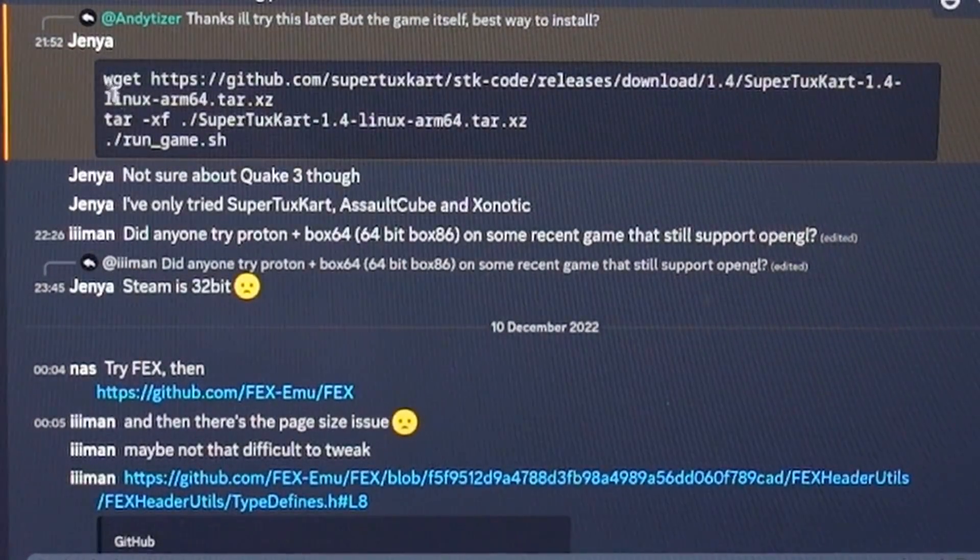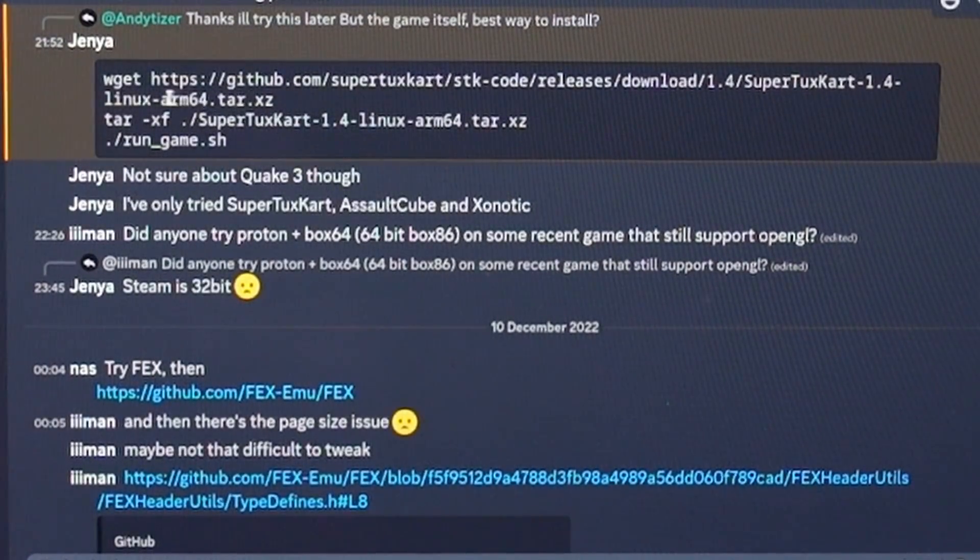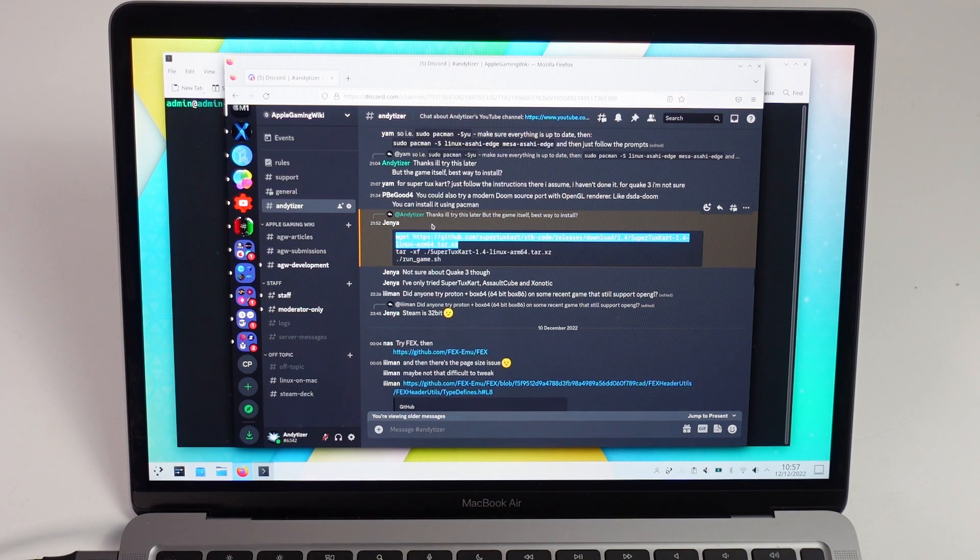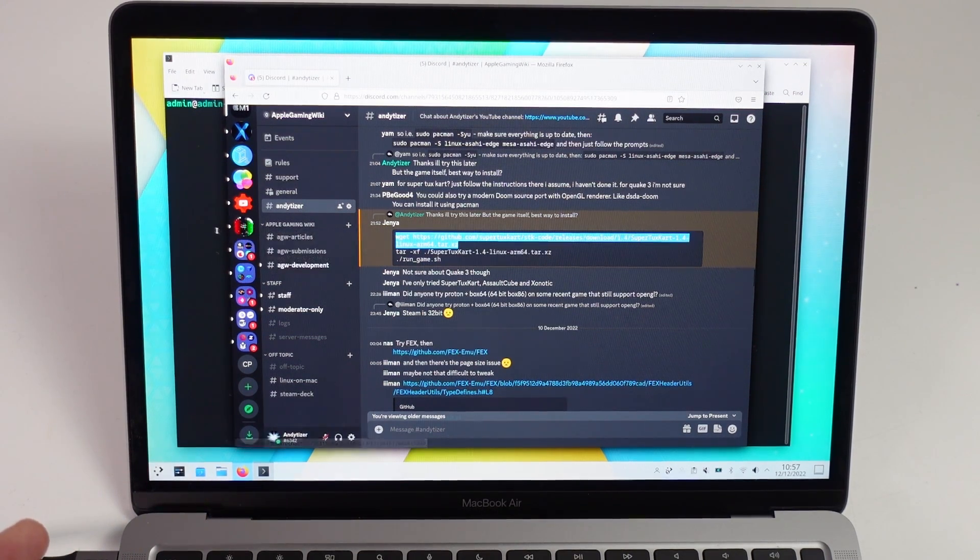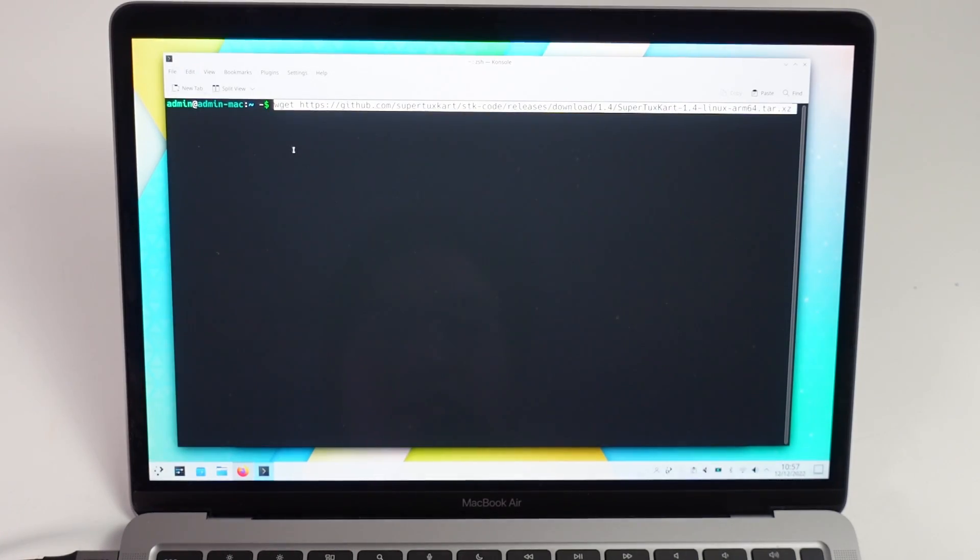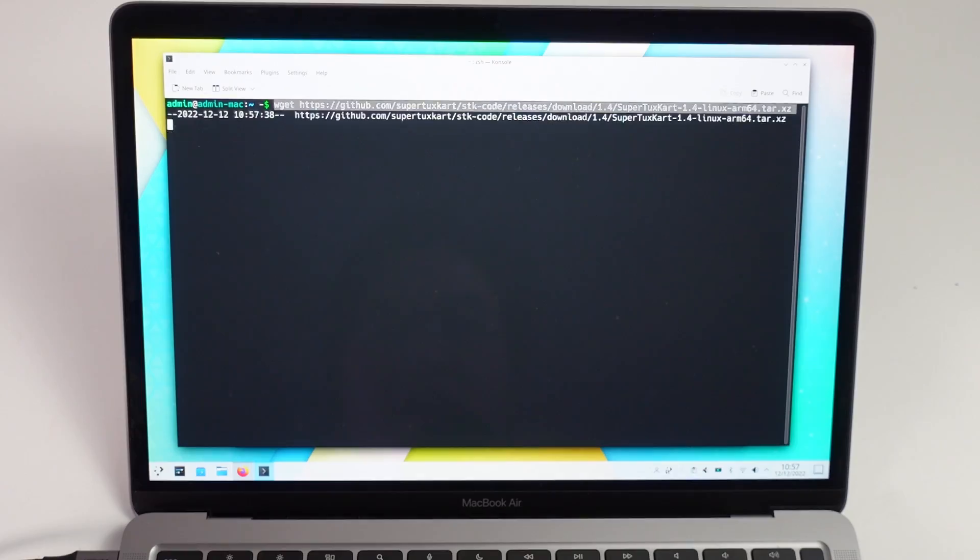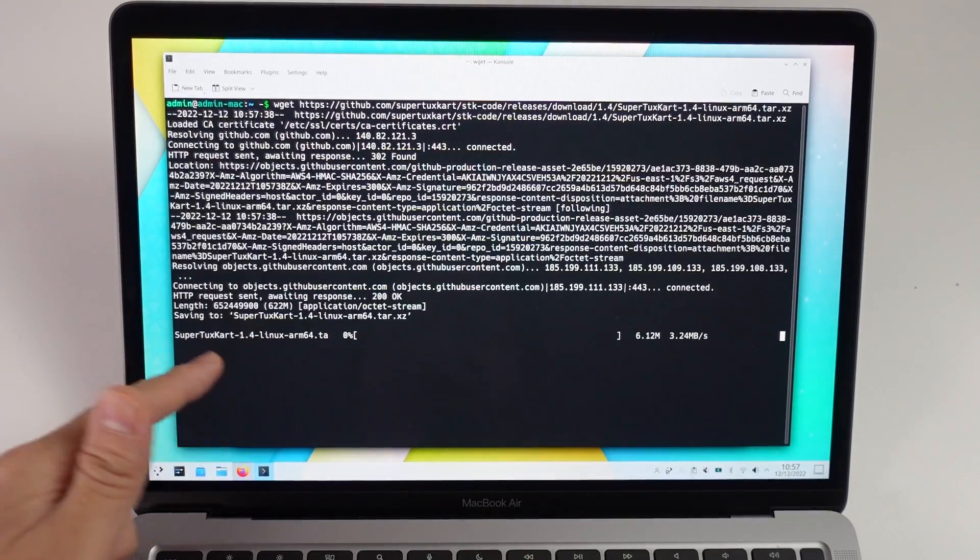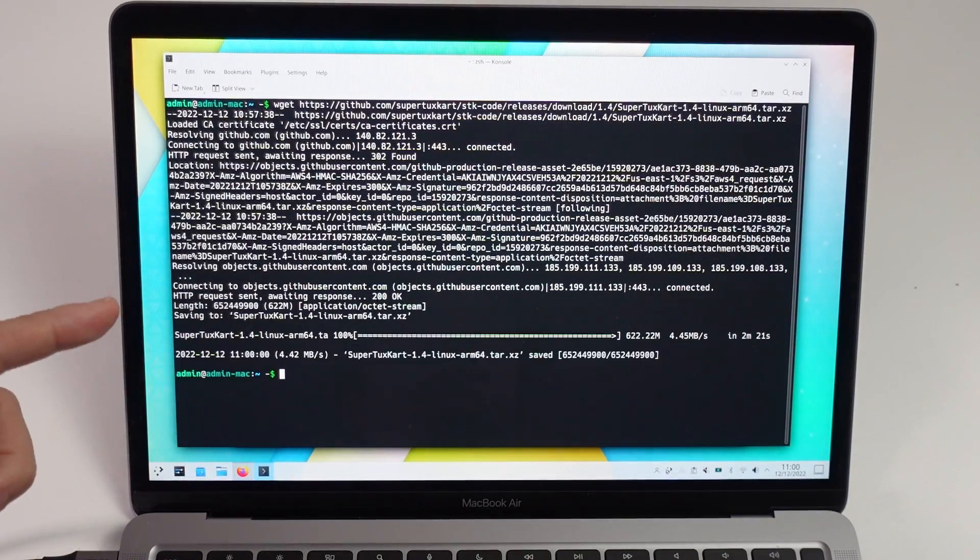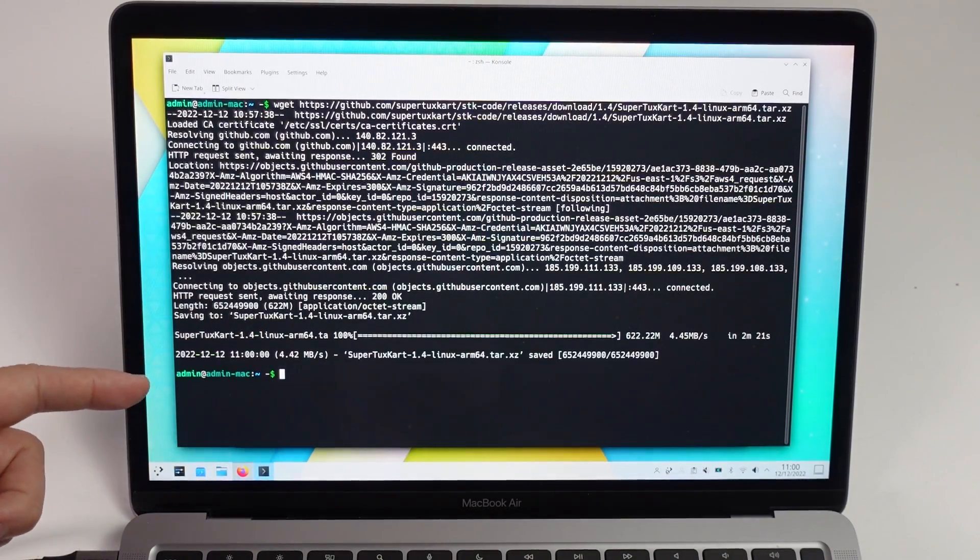This is going to download the Linux ARM64 version of this software. I'm going to Ctrl-C, copy this first line here, and then press edit, paste into the console and press return. This is downloading the ARM version of SuperTuxKart 1.4.